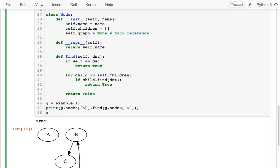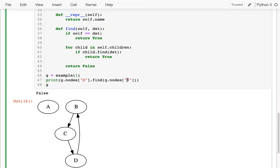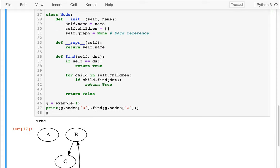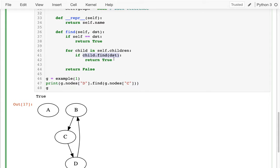Let me check again: B can reach D, that's true. Can A find B? False — that seems to be working. Can I get from D to C? True. One thing to note: when my child finds the route, I return true. But if it returned false, I can't stop — I can never return false until I've really checked all my children. That's why I've written it this way.